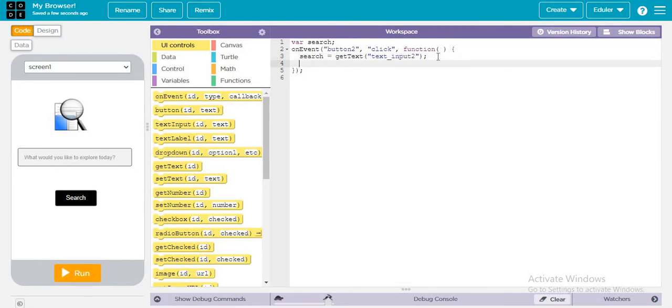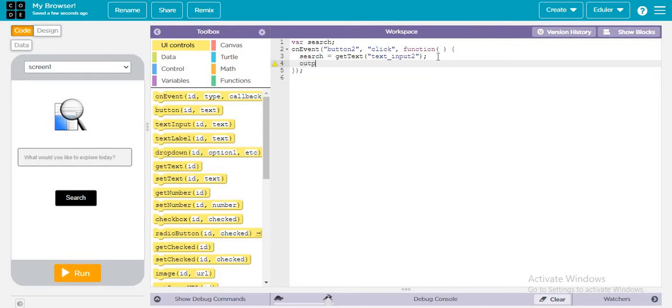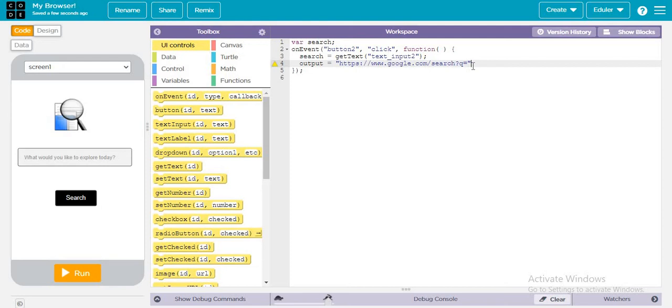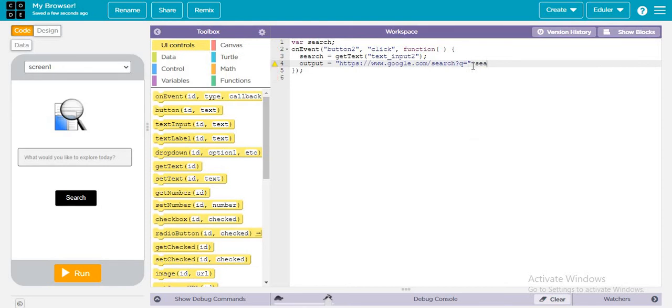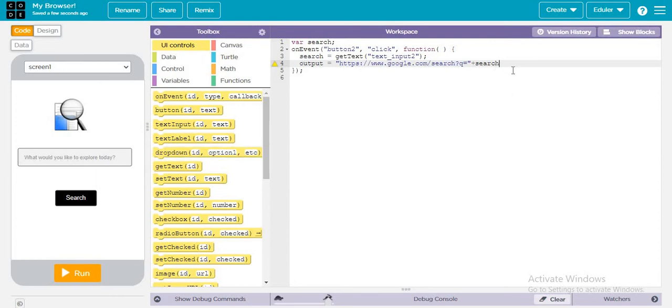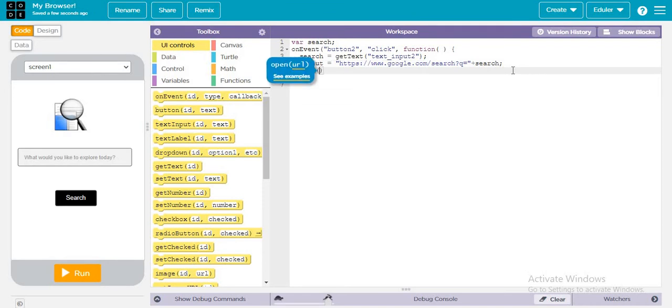Then we are creating one more variable that is "output," and output is equal to this link. Let's change this and then use the text - like open. Let's search that is output.